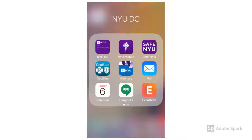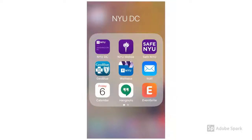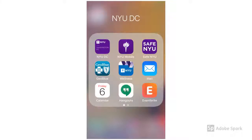The mail and calendar apps will connect you with your NYU Gmail and Google Calendar accounts. If you don't know how to connect to your accounts, you can Google 'NYU Email Mobile' and find more information from the NYU IT department. The Hangouts app will allow you to text or video chat with others at NYU. The Eventbrite app will allow you to enter your name for NYU Washington DC excursions and find other events in Washington DC.